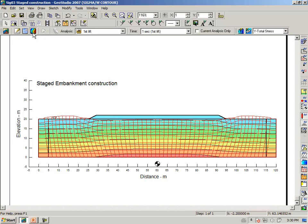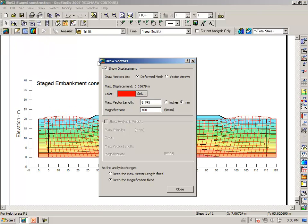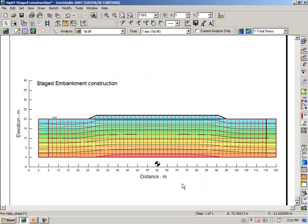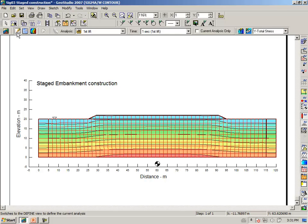Going to the results view, we have our deformed mesh — it must be at a very large exaggeration factor. Drawing vectors, the default magnification is 100; let's make it 10. The results are not all that interesting at this stage, but we return back after placing more fill. At this stage, it is useful to look at the results briefly to make sure they appear reasonable before we proceed to placing the other lifts.